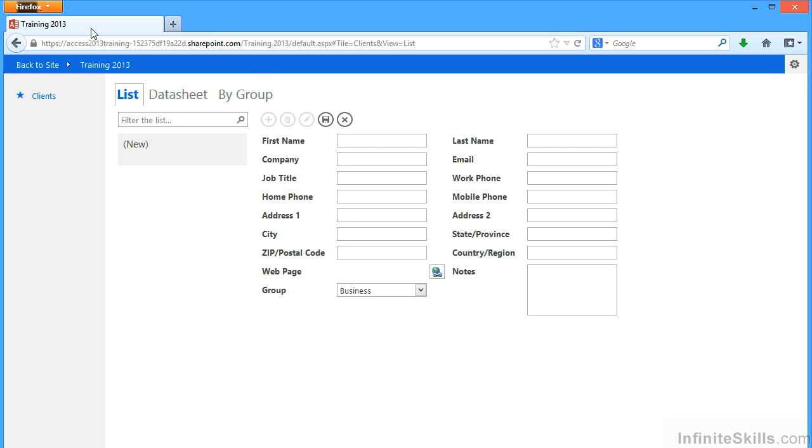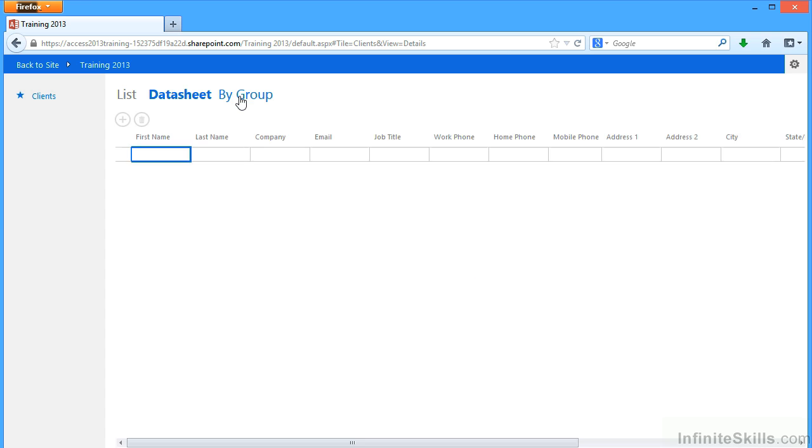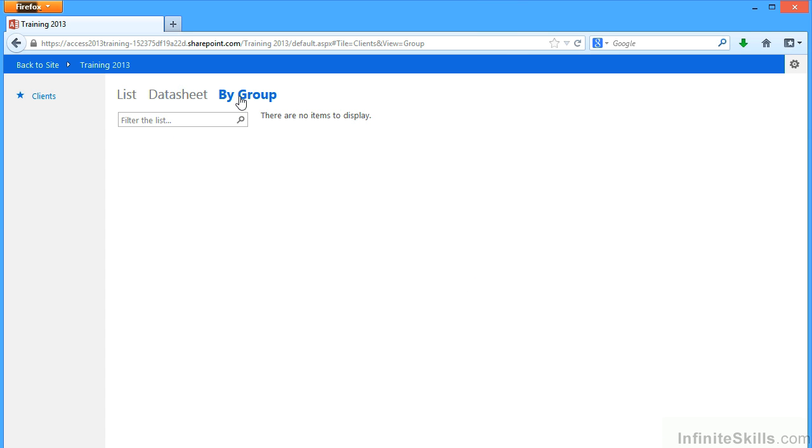And one refresh later, my client's table loads with its three associated views: list, data sheet, and by group. And you can see that they're showing me the same information, even though we don't have any data there yet, but in different ways.